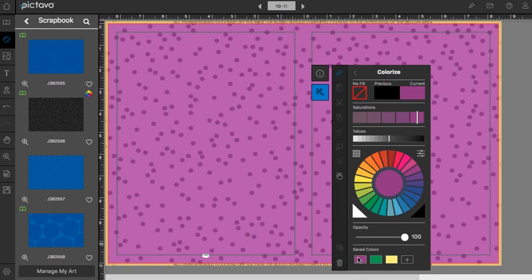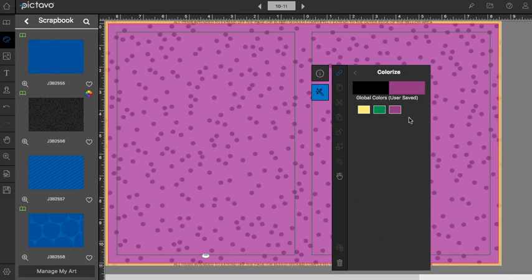If we decide, oh maybe that's not the purple that we want, we can go up here to this icon. That will bring us into this library window and by simply clicking the color that we just added, we can get rid of it.